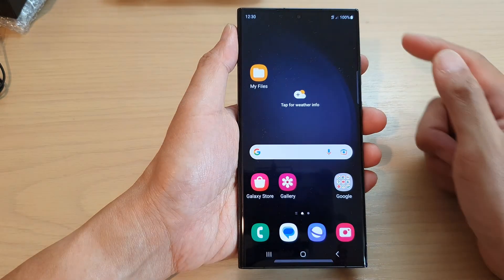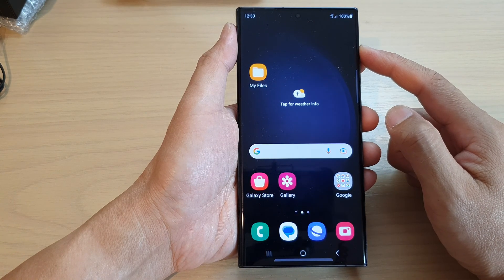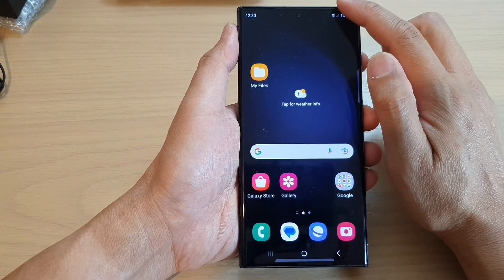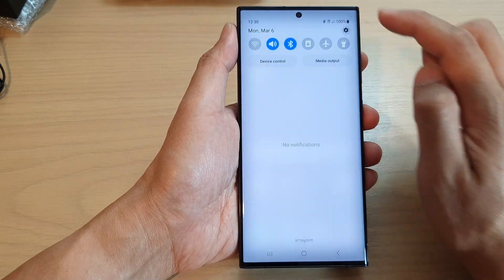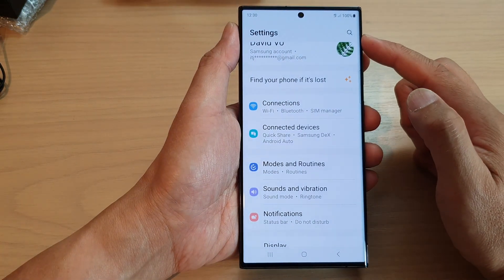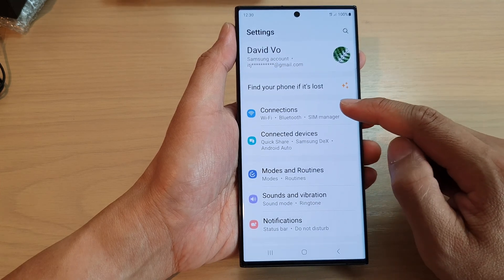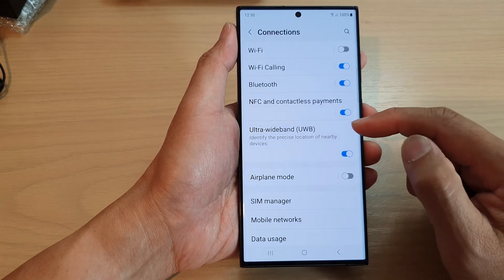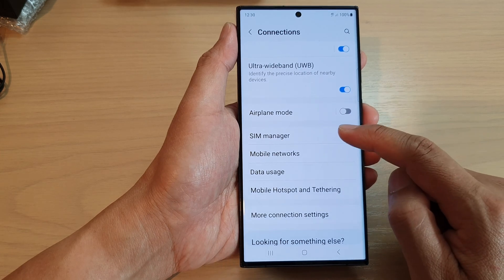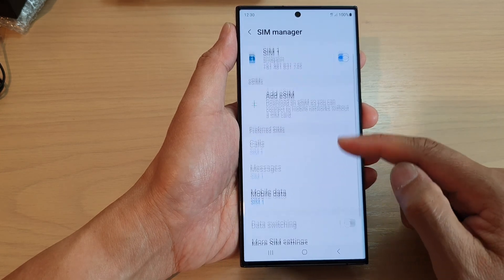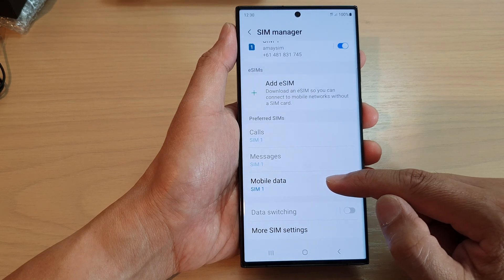First, tap on the home button to go back to the home screen. From the home screen, swipe down at the top and tap on the settings icon. In the settings page, go down and tap on Connections. Next, go down and tap on SIM Manager, then scroll down and tap on Mobile Data.